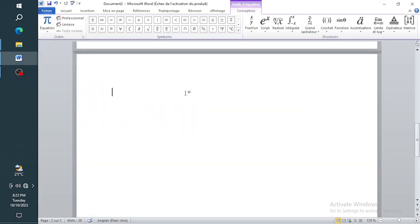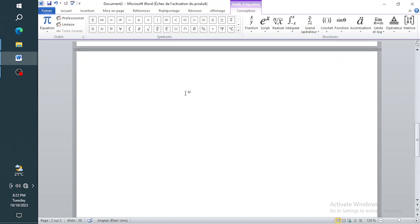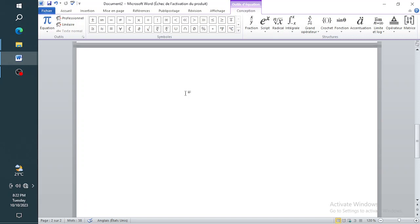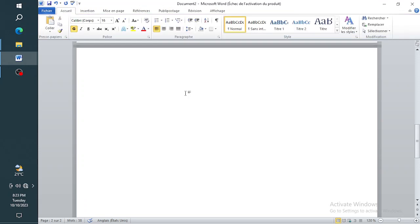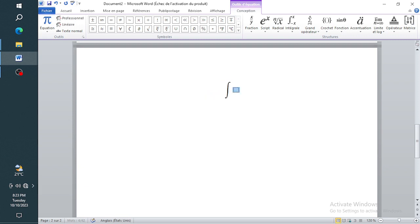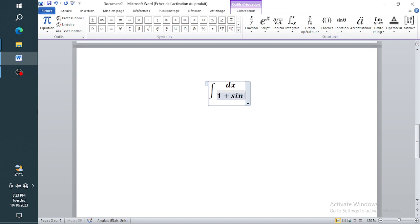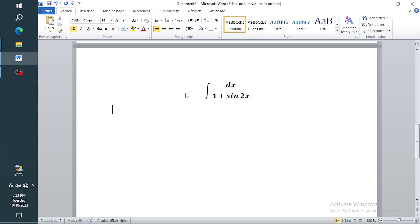Hello guys, welcome once more to another video on our YouTube channel. In this video, I want to integrate like a professional. A student sent me an integral — integrate dx divided by one plus sine 2x. There are many methodologies to do this, so let me do this in a very unique way.